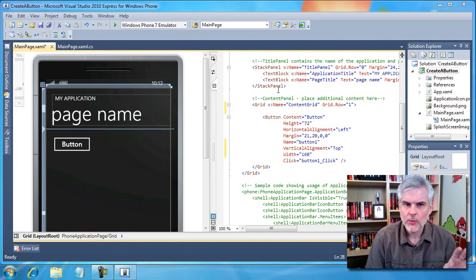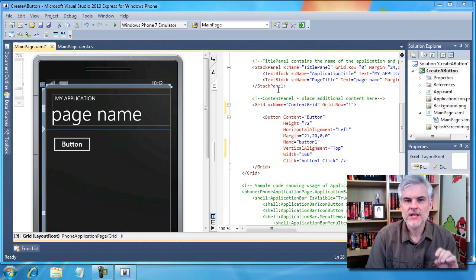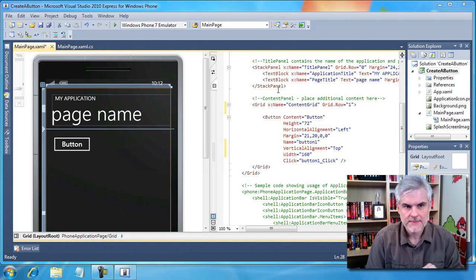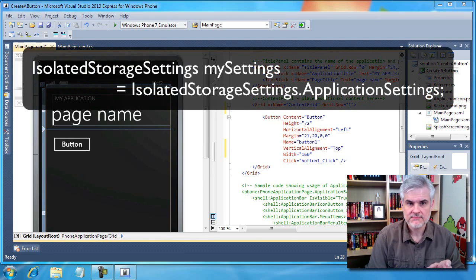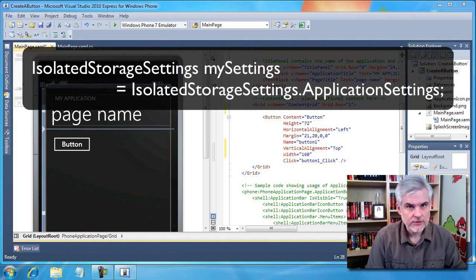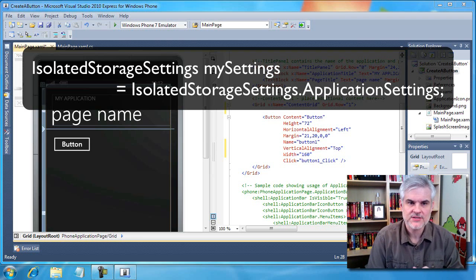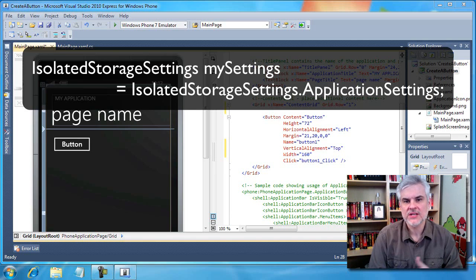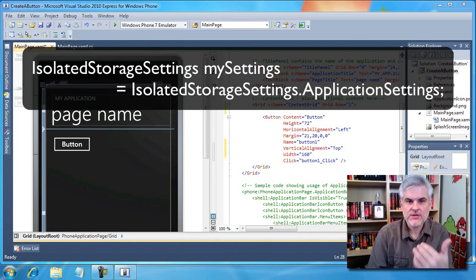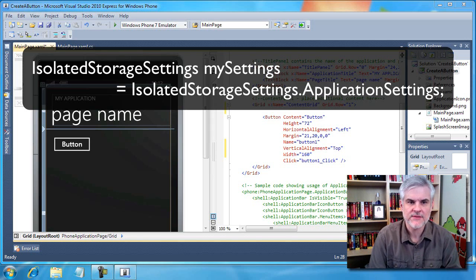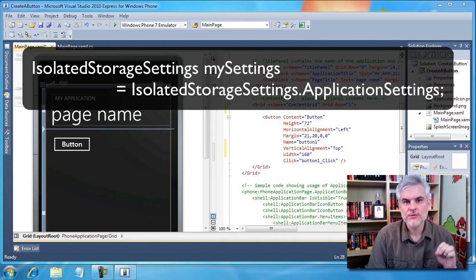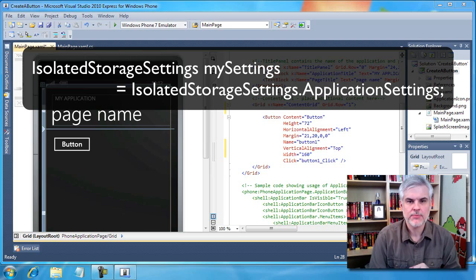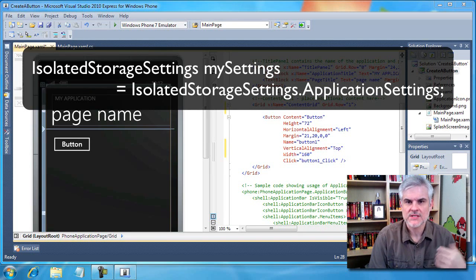Don't worry about what this is doing at the moment. Just look at the way that we get a reference to an instance of the IsolatedStorageSettings object. IsolatedStorageSettings.settings equals new? No, I don't use the new operator here. Instead, I go IsolatedStorageSettings.ApplicationSettings. So in this case, an instance of IsolatedStorageSettings has been created by the core CLR as we execute our Silverlight application on the Windows Phone 7. We can get a reference to the IsolatedStorageSettings object by accessing its ApplicationSettings property.